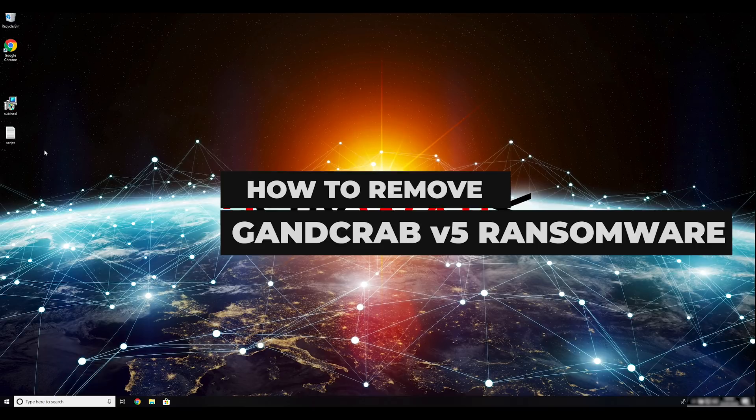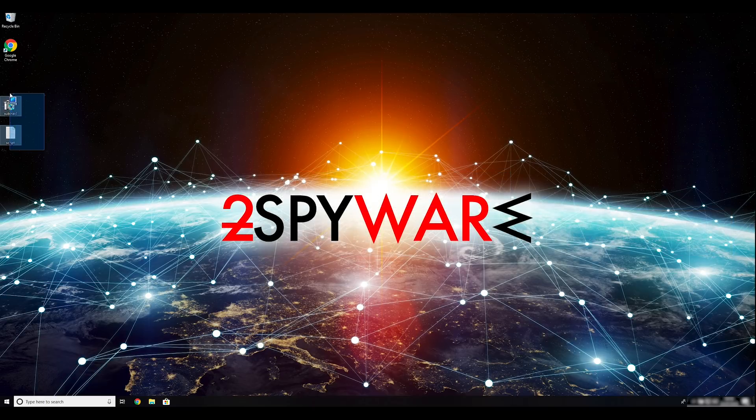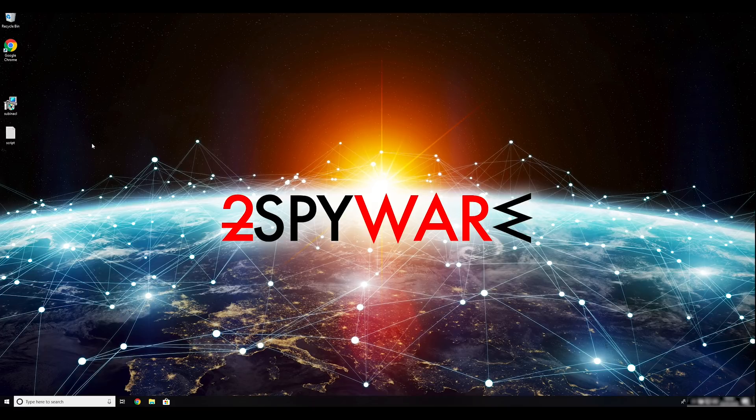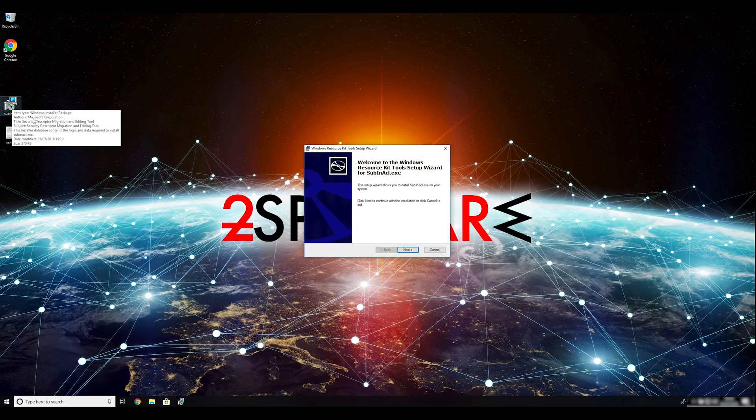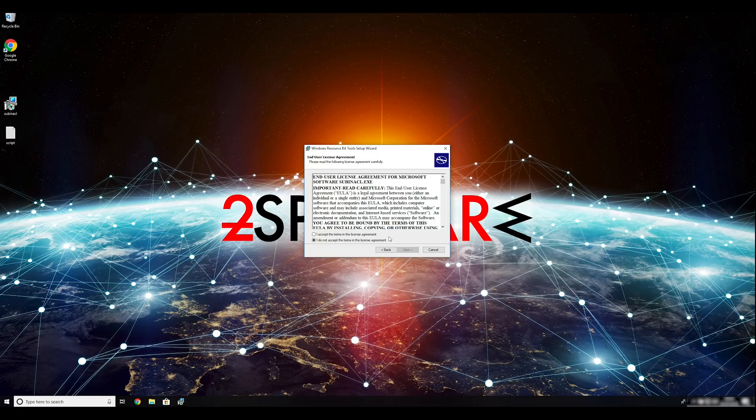GantCrab V5 is a new variant of the infamous GantCrab virus. Its removal will be shown in this video. To follow these instructions, you need to download and install Windows Resource Kit. You can find the download link in the description below.